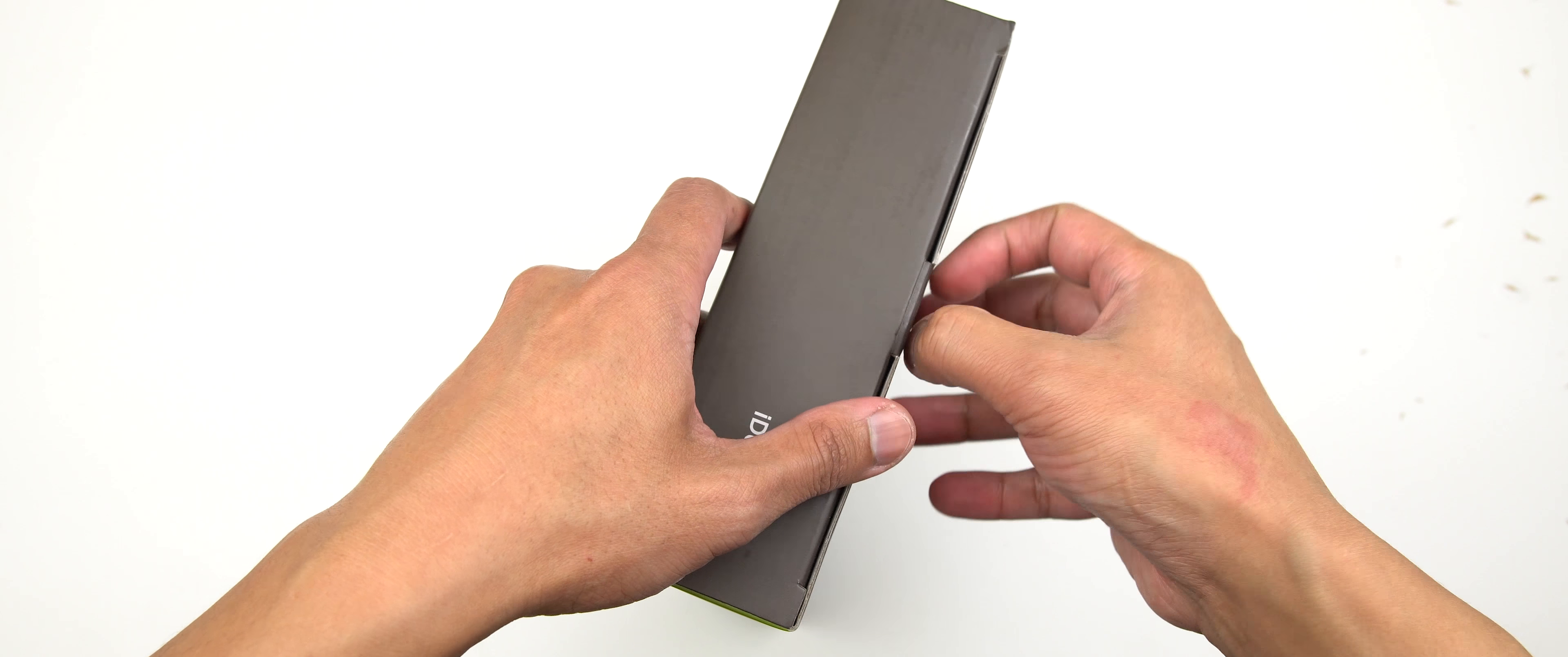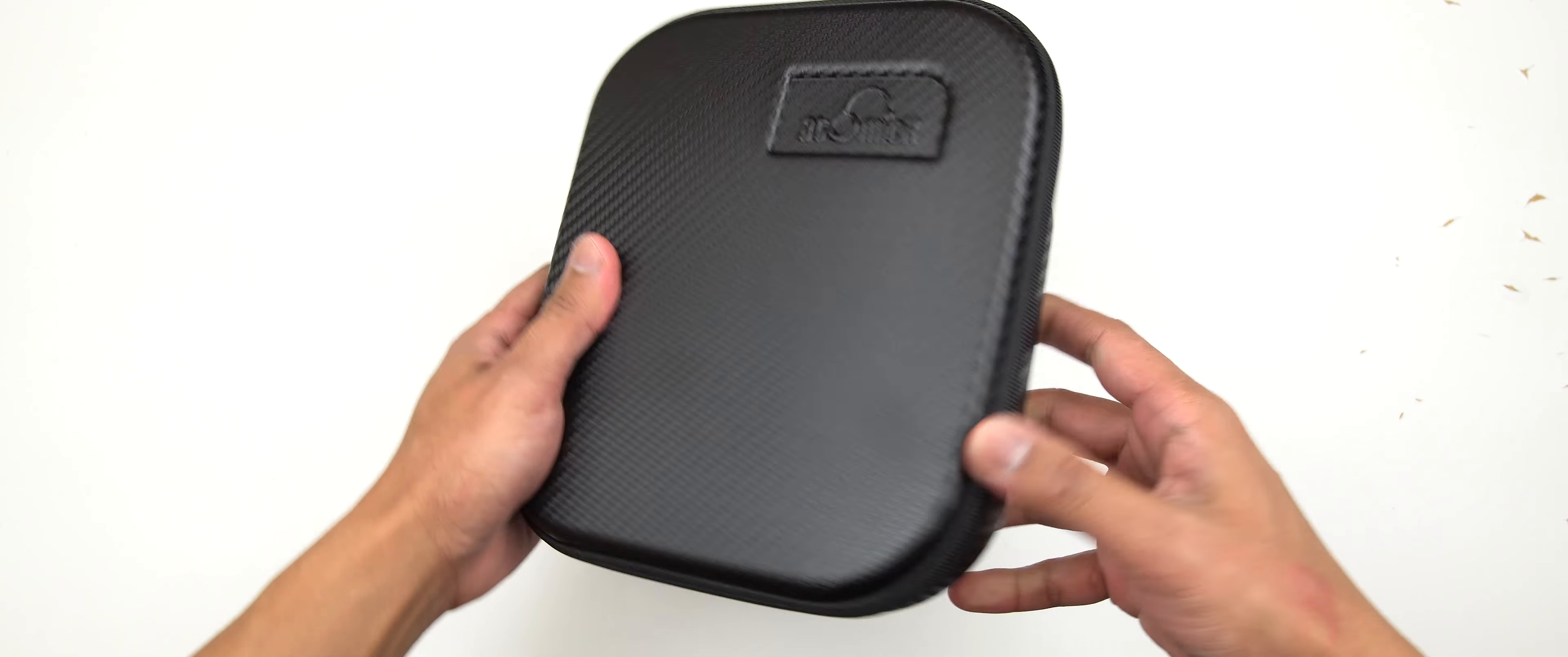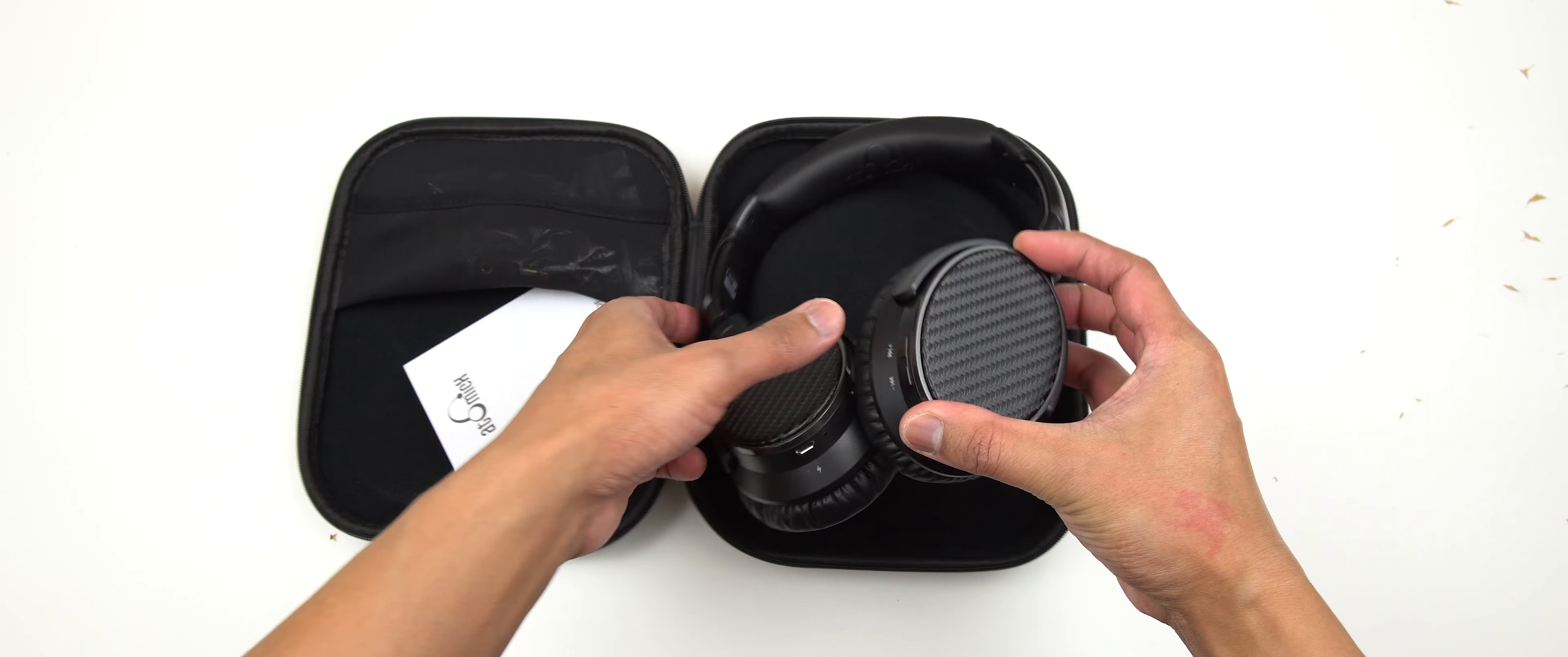So off the bat, we see the case itself. It's got that nice carbon fiber look to it, which is always good. Look at that, beautiful. All right, so let's open this up. And there is your Bluetooth headphone right there.